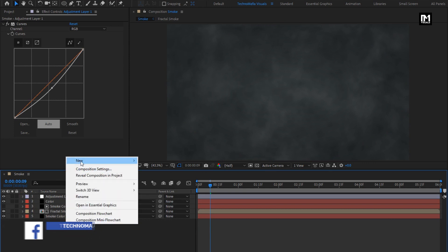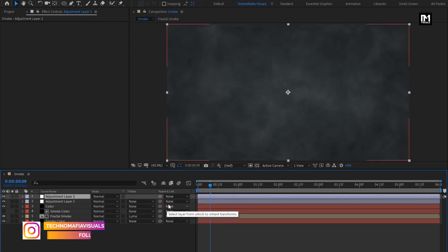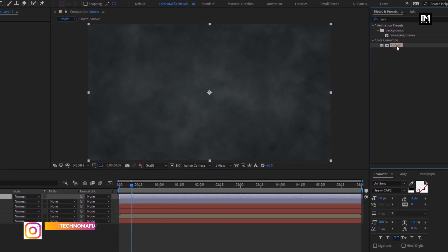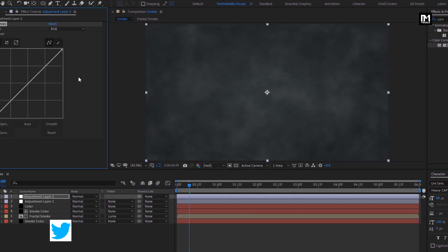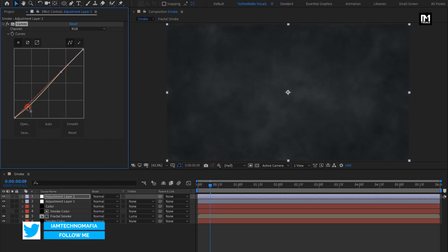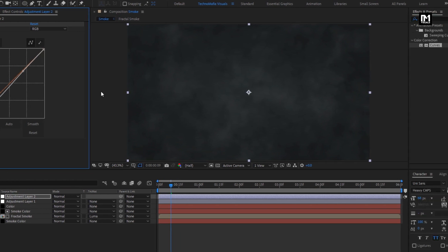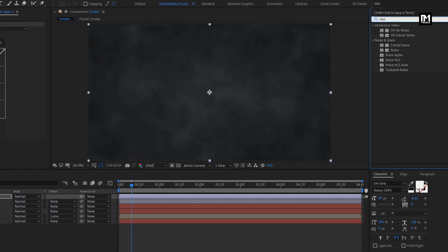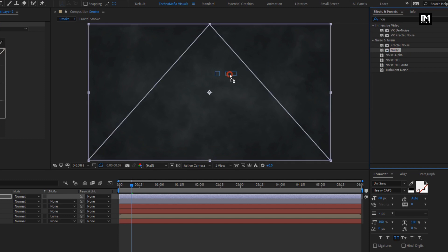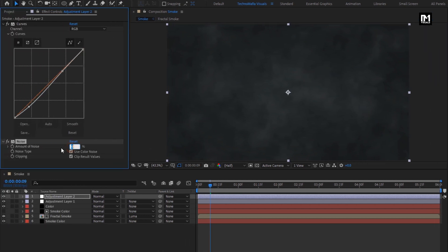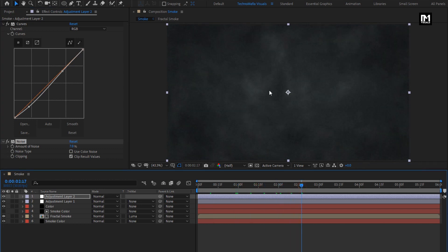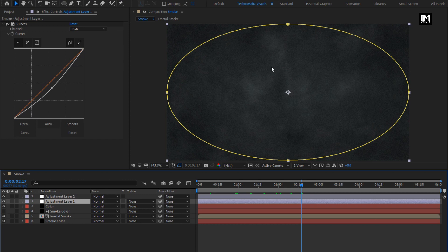Now again create a new adjustment layer and add curves to it. Adjust the curves as shown. Now search for noise and add noise to the adjustment layer. Set amount of noise to 5%. You can slightly increase the noise amount according to your project. For adjustment layer 1, I will slightly adjust the curve to get more dark effect.